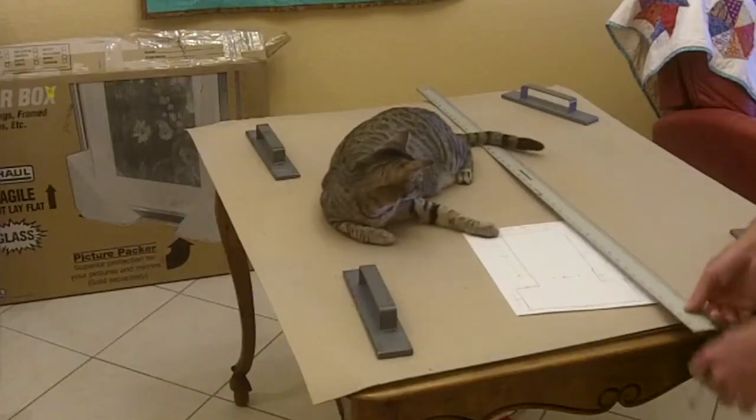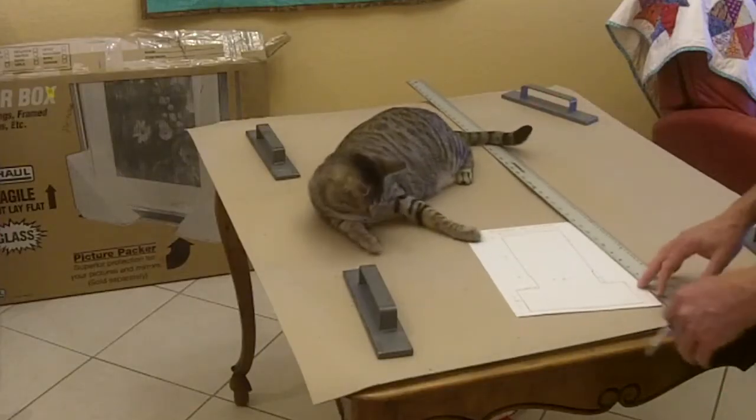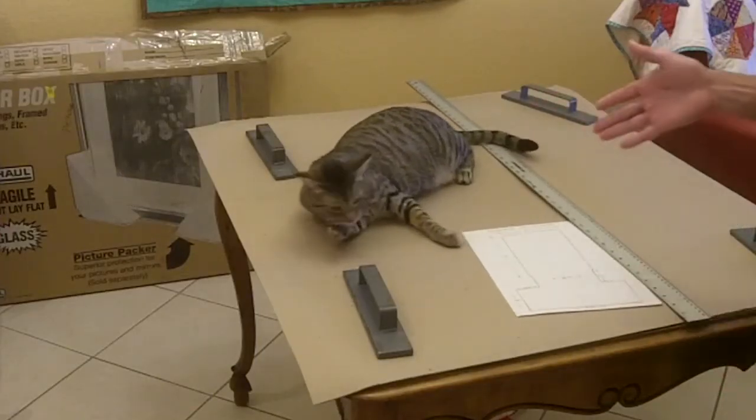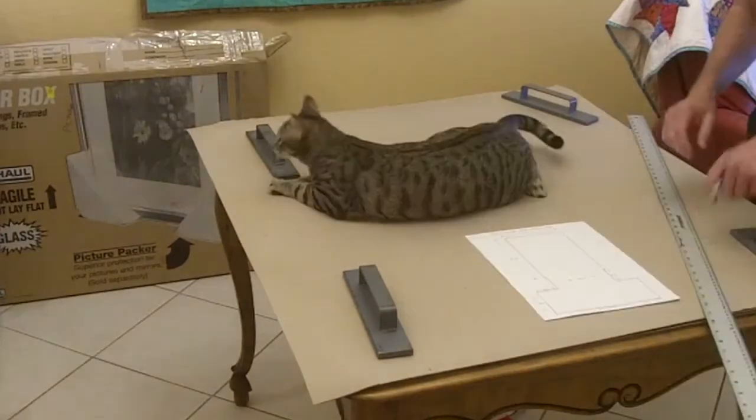One tip, besides not having a cat in the way, is you want to start in the center of your pattern.